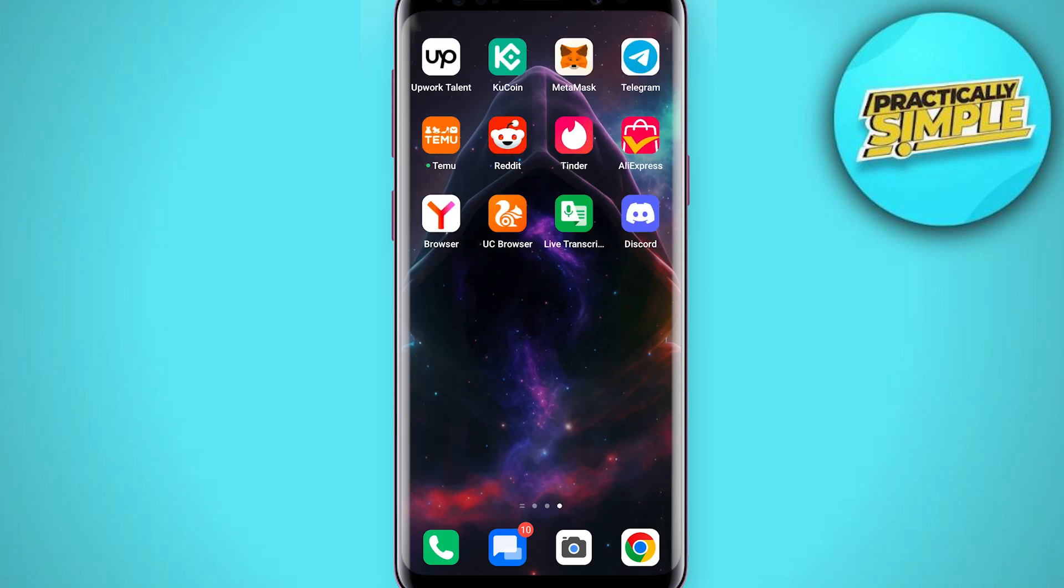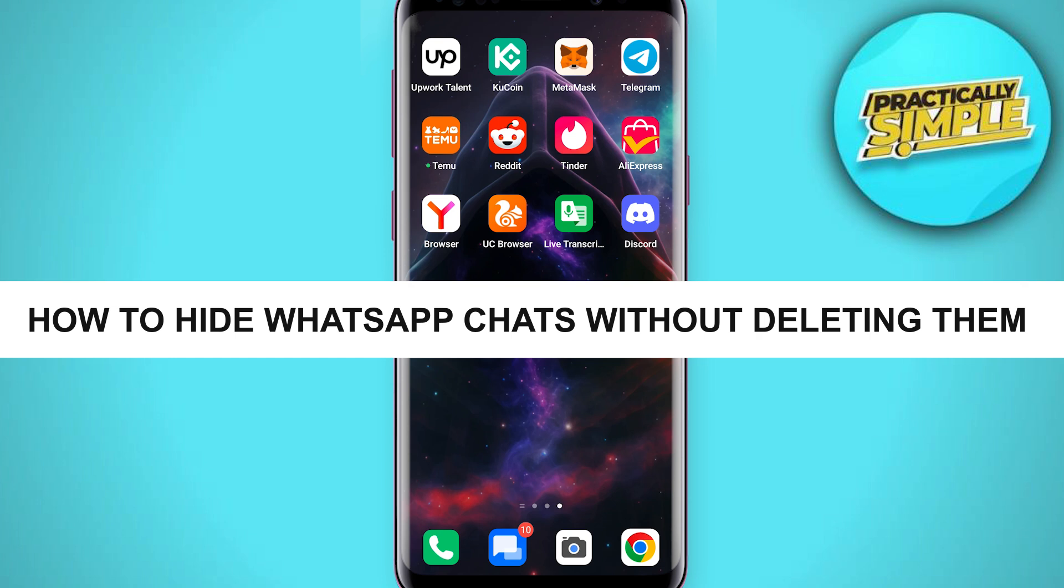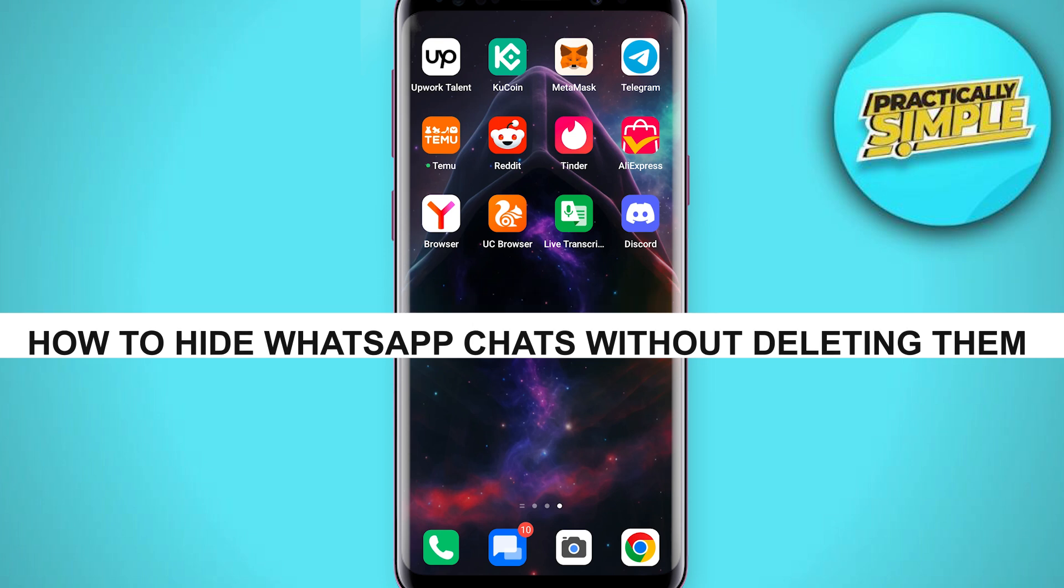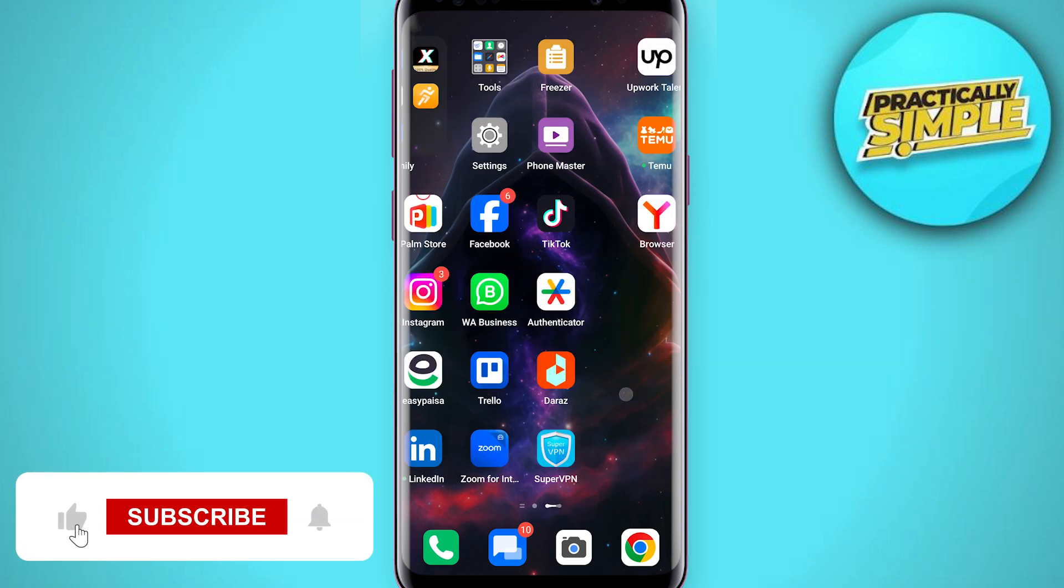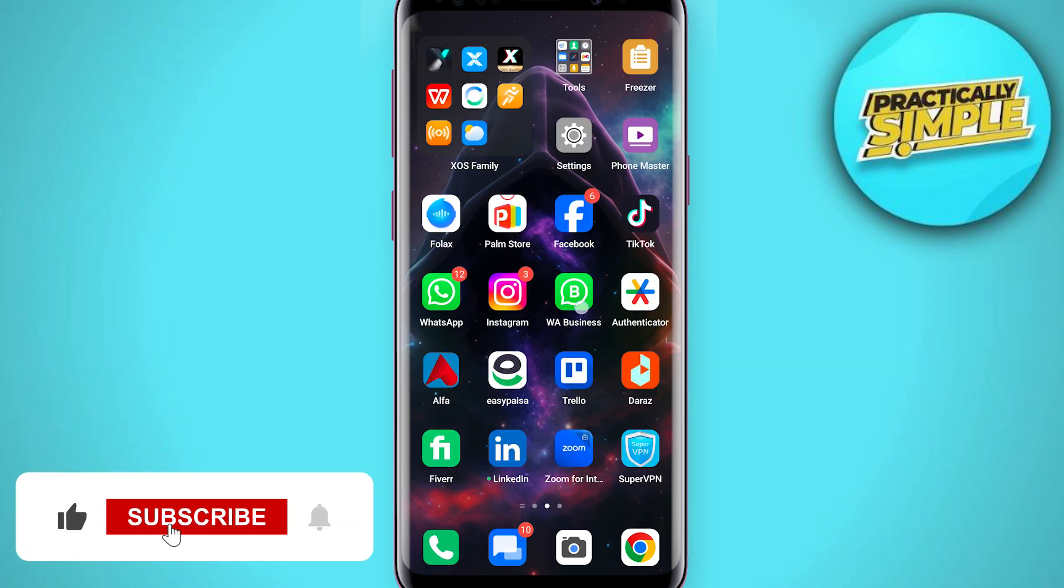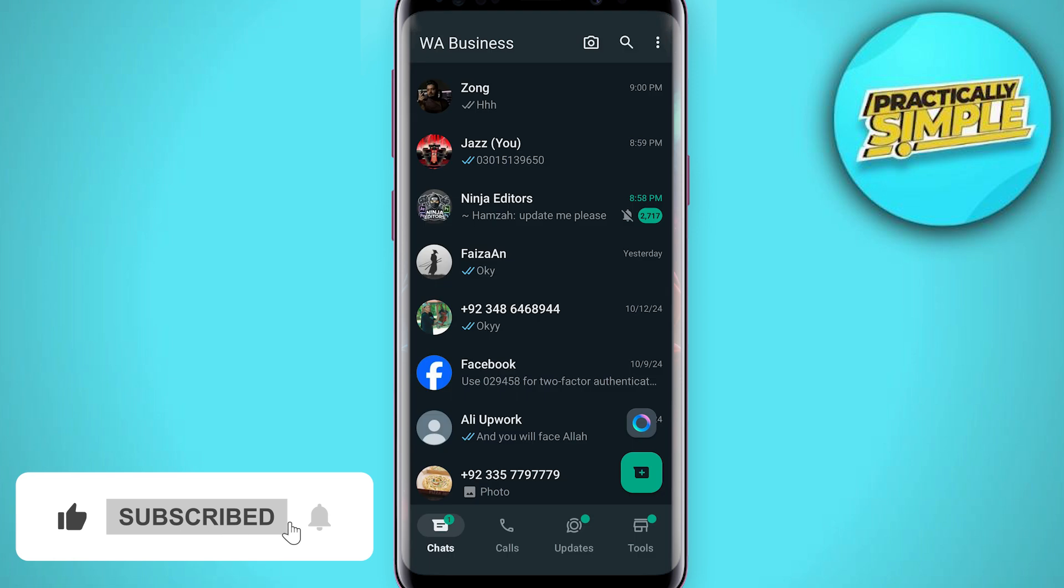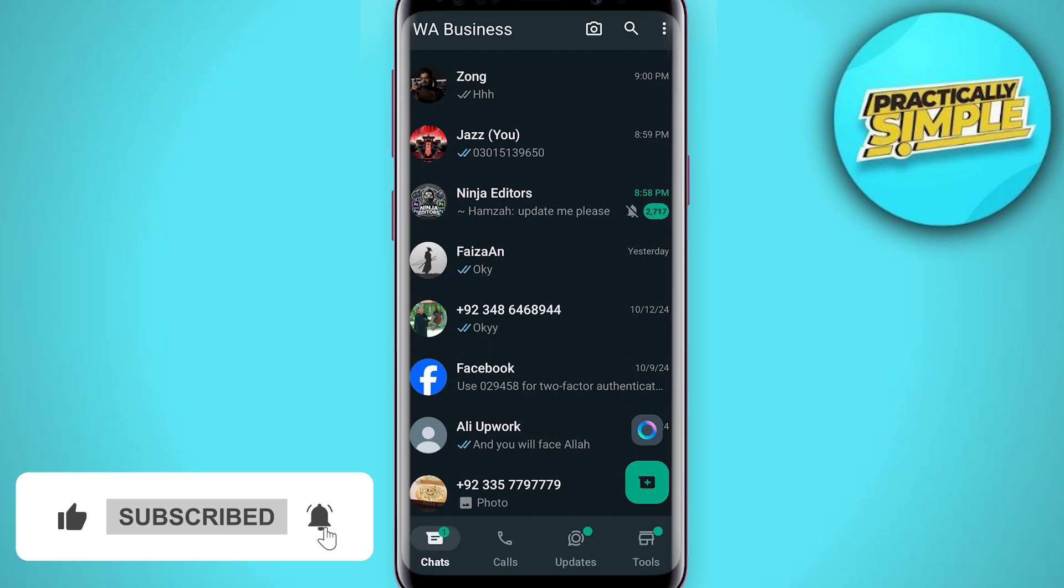Hey everyone, welcome back to the channel. In today's video, I'm going to show you how to hide WhatsApp chats without deleting them. It's really simple and easy. First of all, just open up the WhatsApp application.